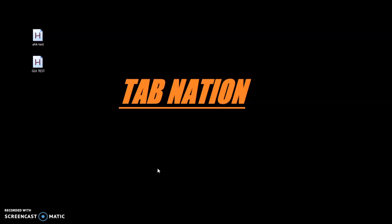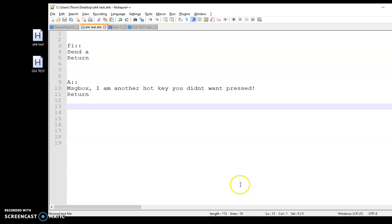Obvious reasons, I hope. So use it at your own risk. The first thing I wanted to talk about was AutoHotkey hotkeys stepping on each other in the script.